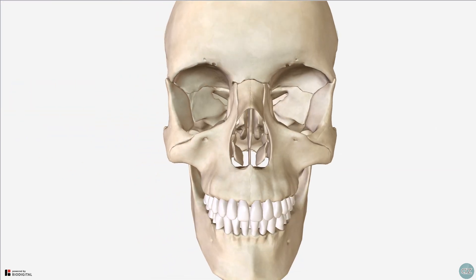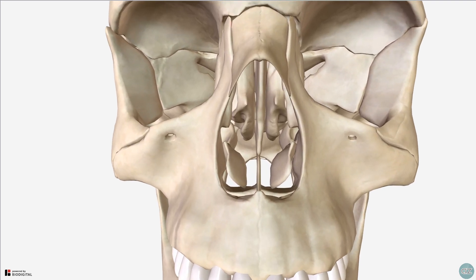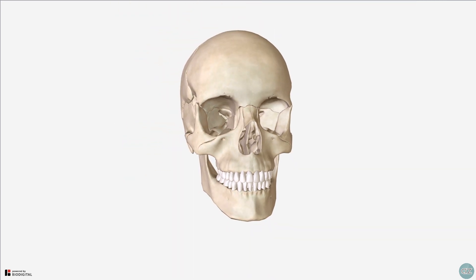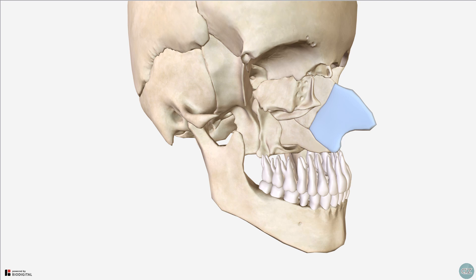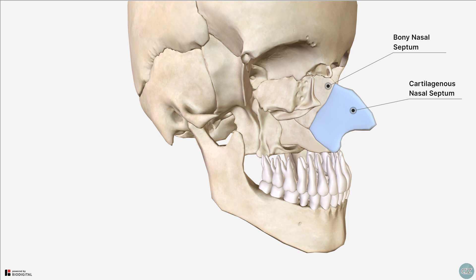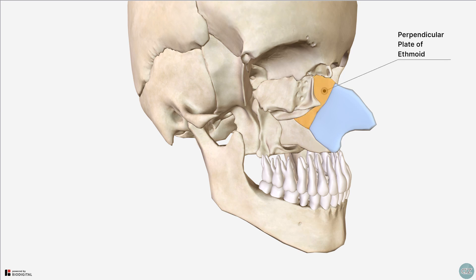Looking anteriorly through this aperture and zooming in, we can see the bony nasal septum, which divides the nasal cavity. The nasal septum contains a bony component and a cartilaginous component. The bony component is actually comprised of three bones: the perpendicular plate of ethmoid, the vomer, and the maxillary crest, which isn't shown here.